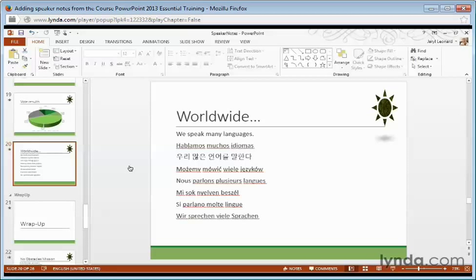It's notes that only we can see on our side of the computer screen when we're presenting, but the audience won't see it on the slides in the big screen.